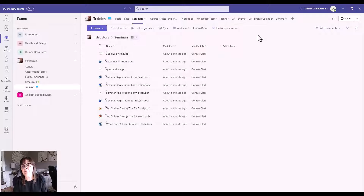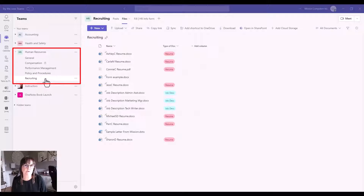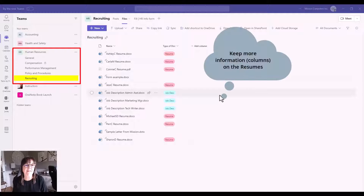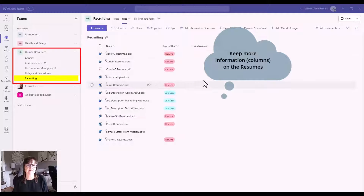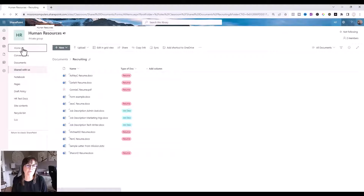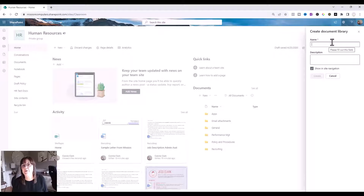Let's do another example of a document library for a different reason. This example is within my Human Resources team. I have a Recruiting channel and I want to add a document library just for resumes so I can keep extra information — extra columns — on those resumes that won't really fit with the other channels. So let's go to Open in SharePoint, then Home, choose New, choose Document Library, and we'll call this one Resumes.